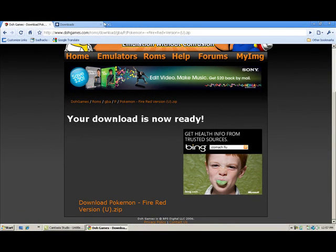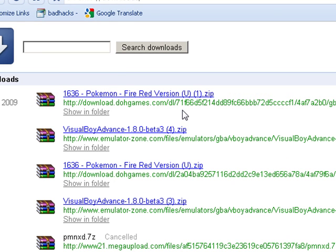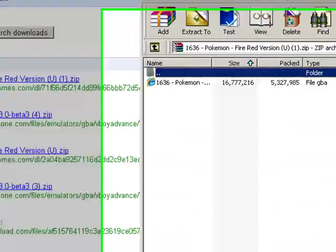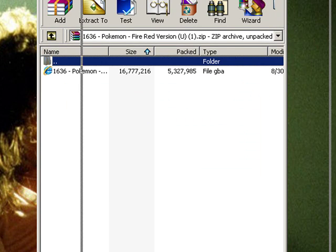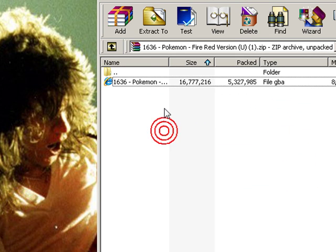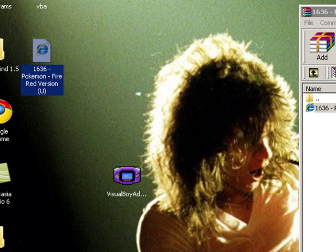Now I'm going to go to my Downloads. It takes a little bit to download — like a minute or two. Click on it. I'm just going to drag it to the desktop. It only copies it, so the original stays.